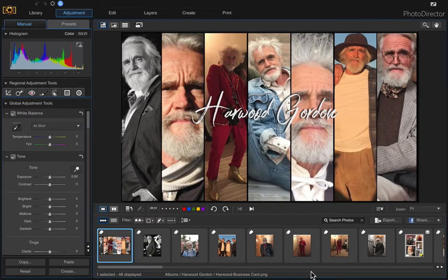In this video I wanted to show you how to create a three and a half by two inch standard business card using a bunch of different photos that you would have in a portfolio or in a gallery.